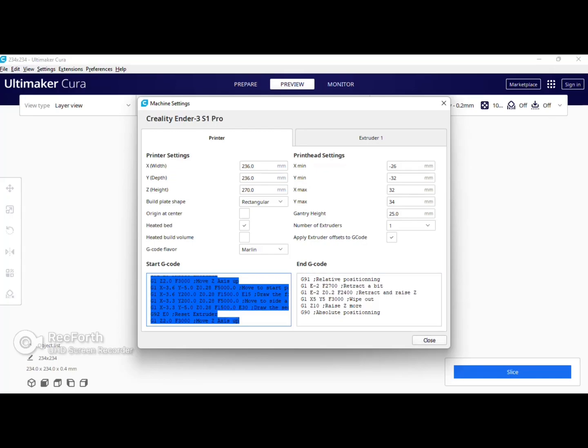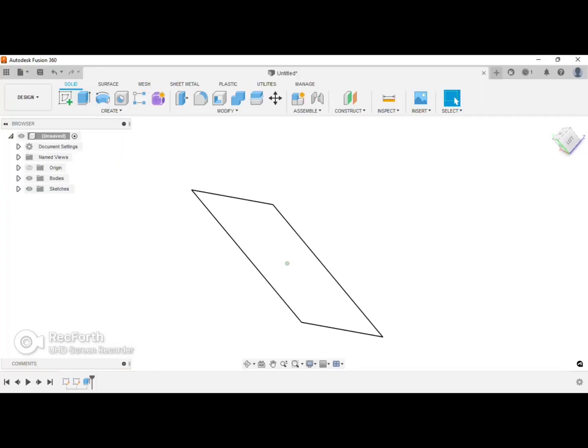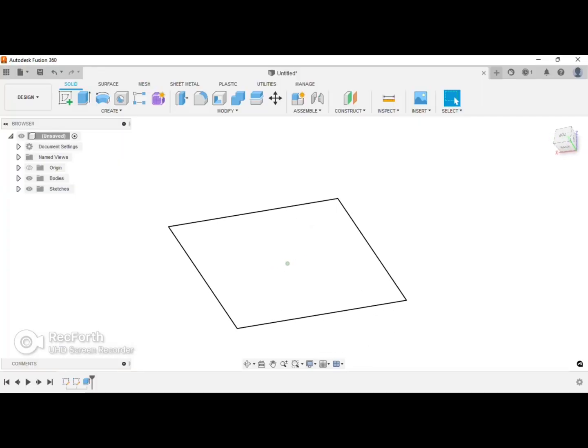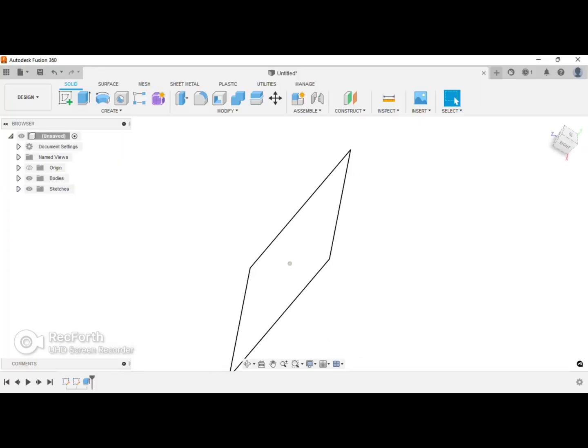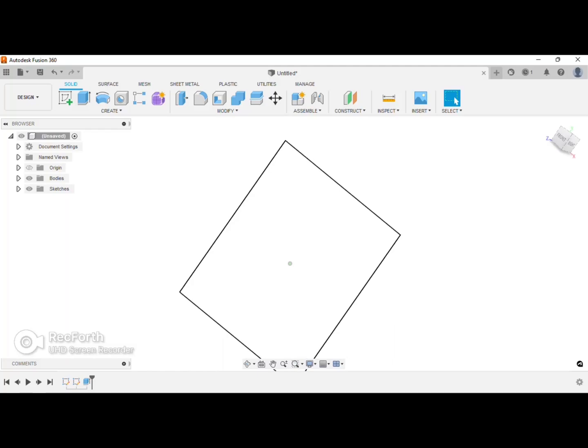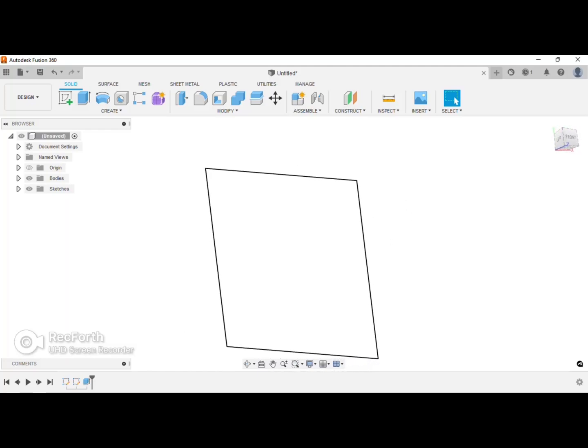At this point you can close out of machine settings and close out of preferences. In the video description I'm also going to include a link on where to download the 234 by 234 template to test to make sure that your printer is printing to the edge of the bed.